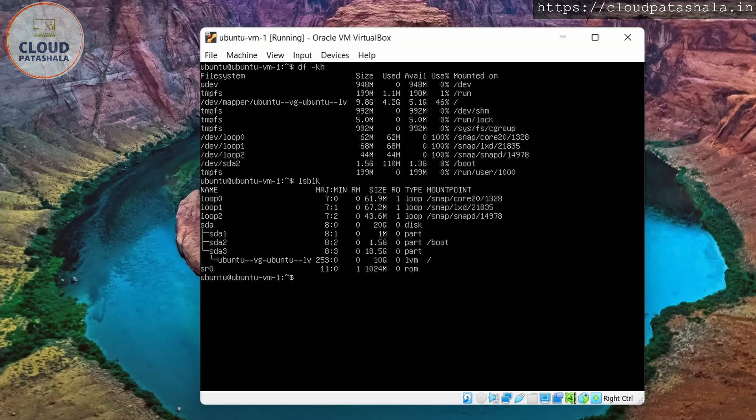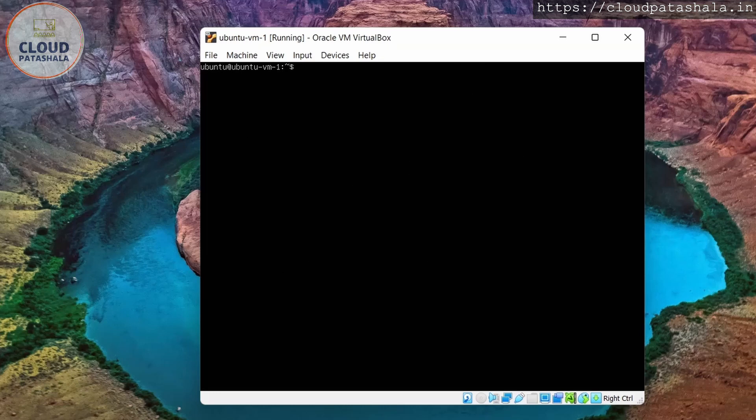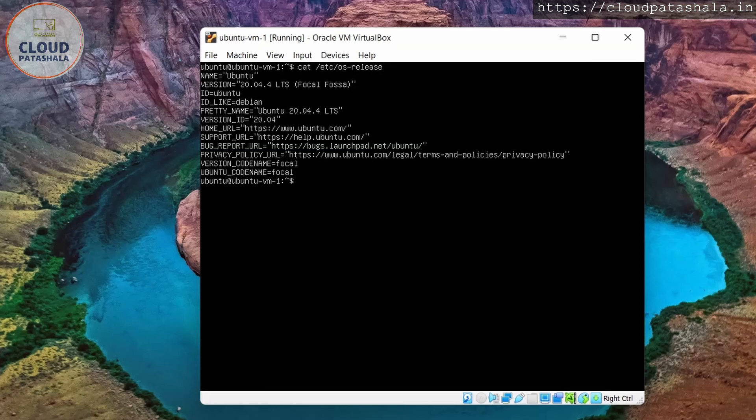I do an lsblk. This will show me the mounts that are already there. So I have an 18 GB SDA. I have a 20 GB disk. There is a partition with 18 GB and the LVM that's created. Right on top is a 10 GB LVM. So this is how we get the operating system. I'll check the release version of the operating system. So you will see this is an Ubuntu version 20.04.4.